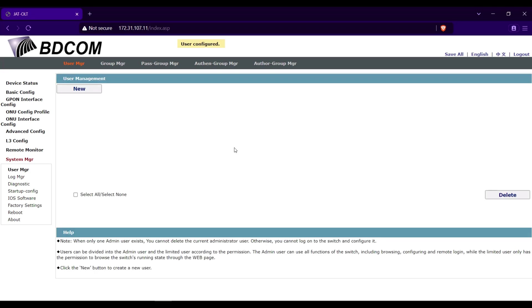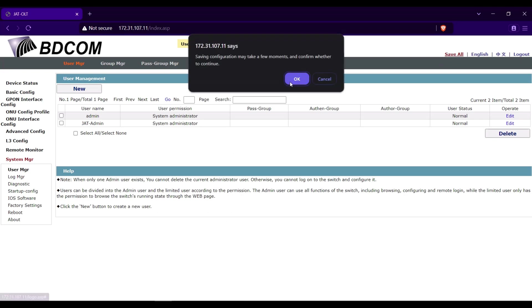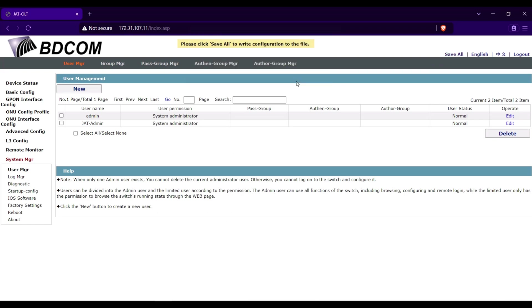Click apply, click save all so we can save the configuration.